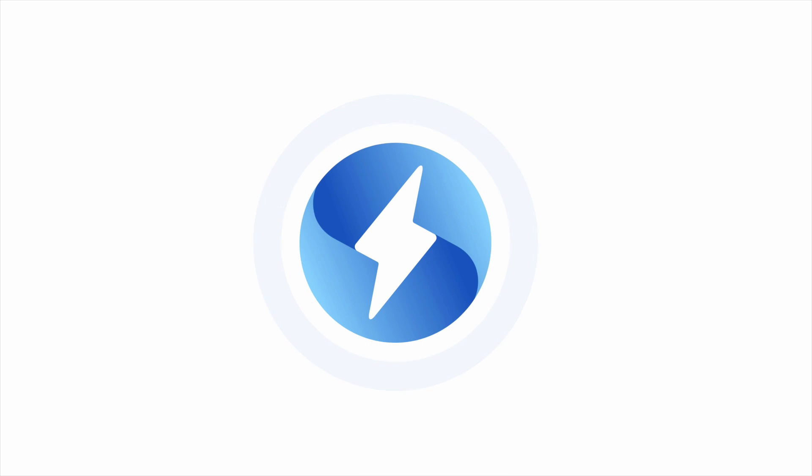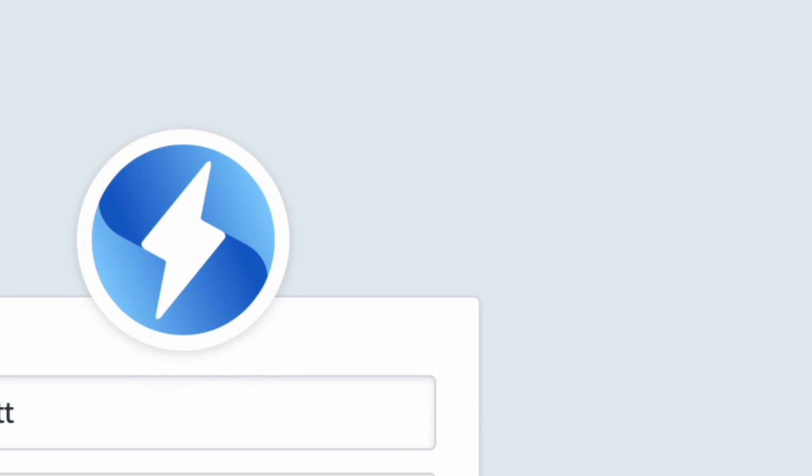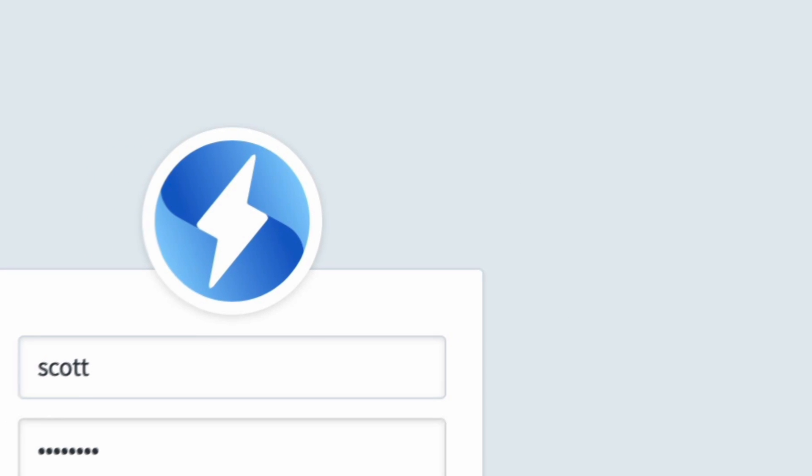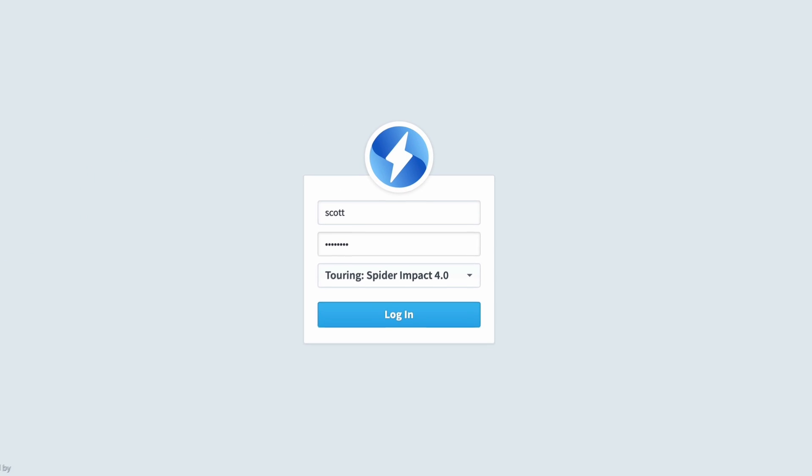Spider Impact is the fastest and easiest way to automate your organization's strategy. It's based around the idea that you improve what you measure. I'm going to give you a quick demo of the software by showing you how three different types of people would use it.